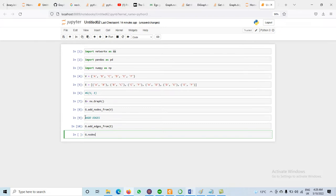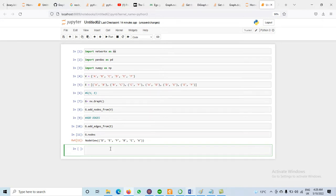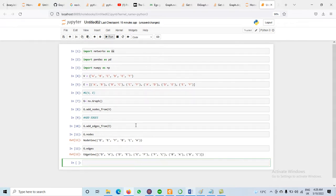If you want to display the nodes, we use G.nodes — it will display all the nodes: A, B, C, D, E, F. All nodes are there. We are not using sorted order, although we can use them in sorted order. Next, for displaying edges we use G.edges — execute it. It will display all the edges: B-A, C-B, C-E, E-F, F-C, and others.